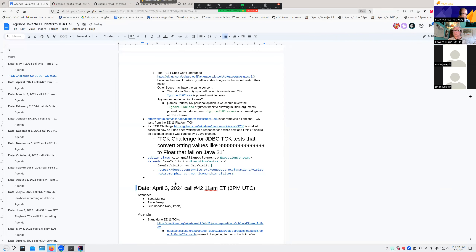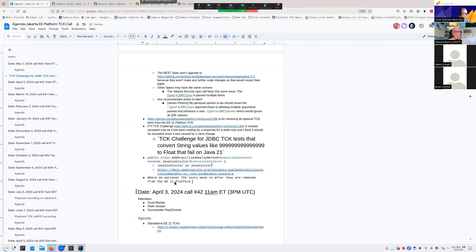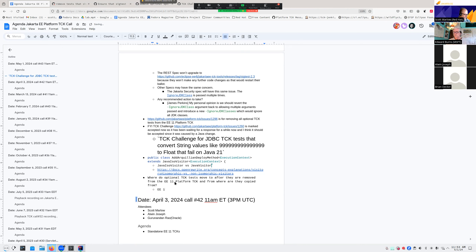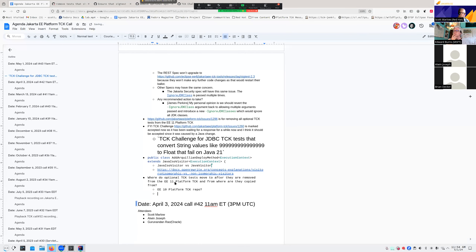I want to throw out a question that I don't think we have in here: where do the optional TCK tests move to after they are removed from the EE11 platform TCK, and where are they copied from? The EE10 platform TCK is a possible source. I agree with that — after talking to Jared Anderson, he was like, removing that stuff seems fine. Because we didn't remove it for EE10, it is conveniently right there in our runnable state.